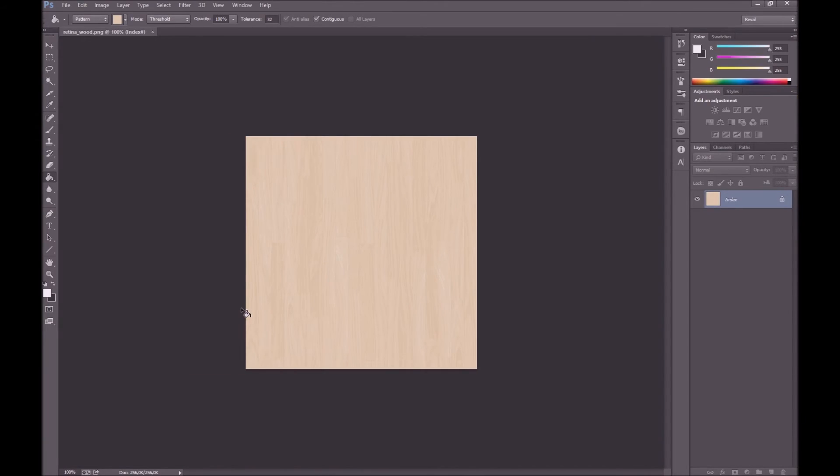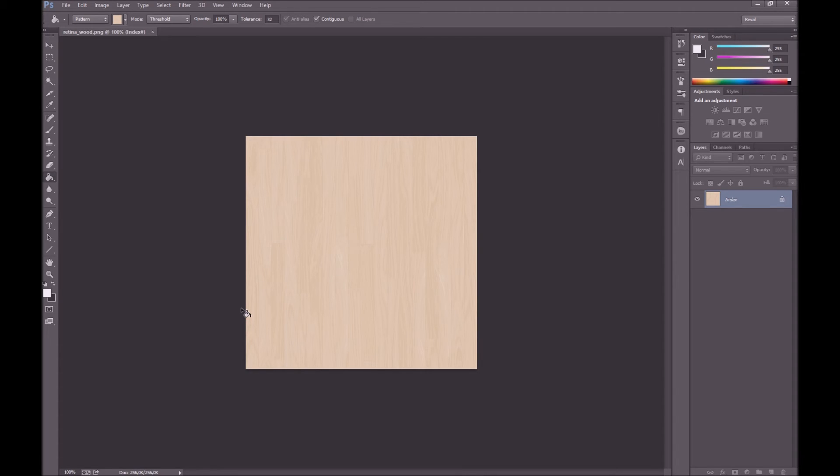So you can see I have already downloaded retina wood, and it is just the standard one that I am using right here. It's already loaded in Photoshop like this.